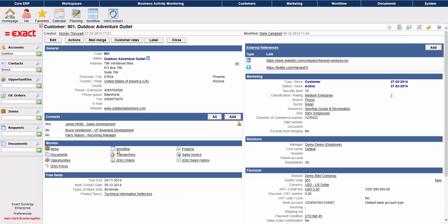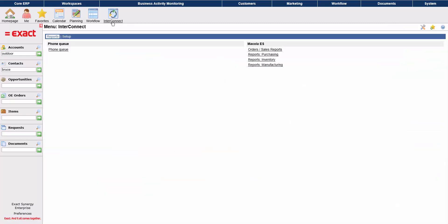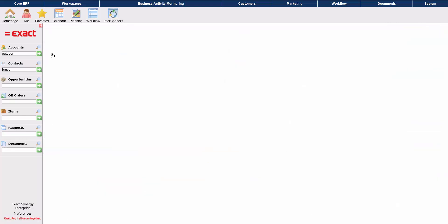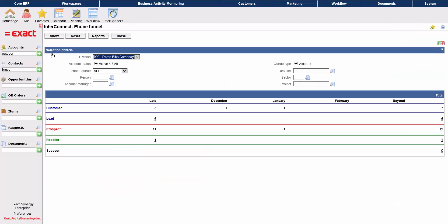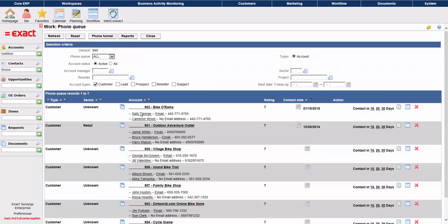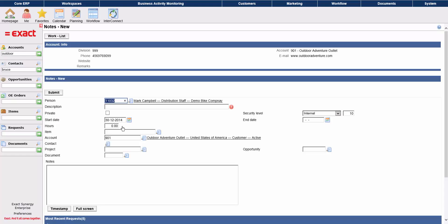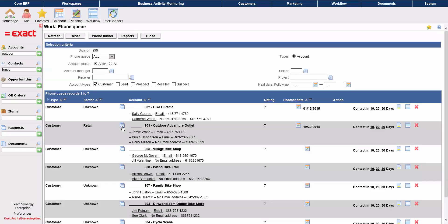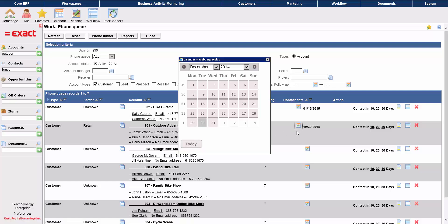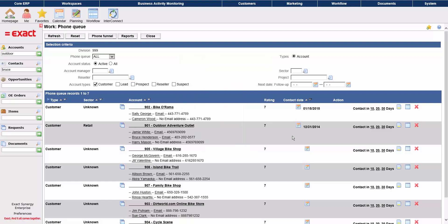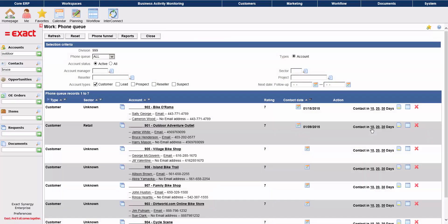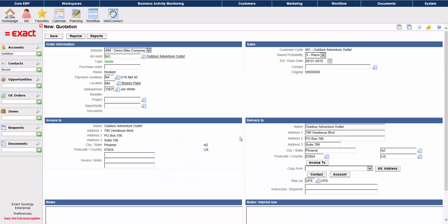You can manage your sales and customer service calls using the phone queue within Exact Synergy. This shows a list of calls that need to be made. You can make call notes from this screen. You can adjust the callback dates. And you can create a quote for this account right from here. You can see the header is populated with the appropriate account information.